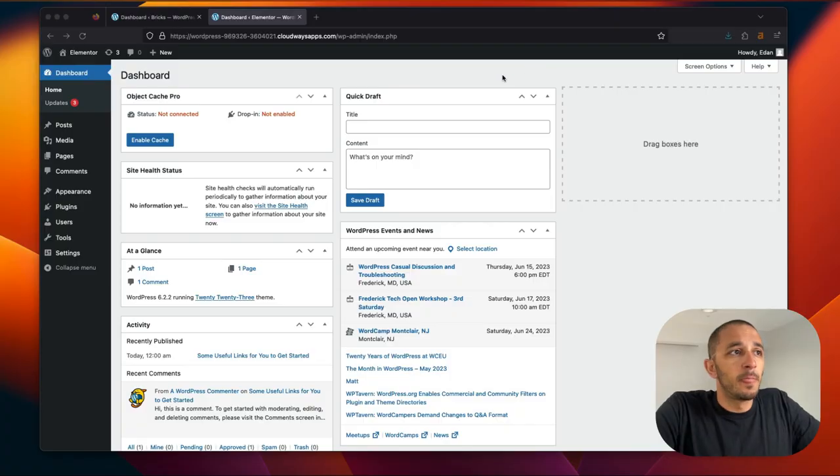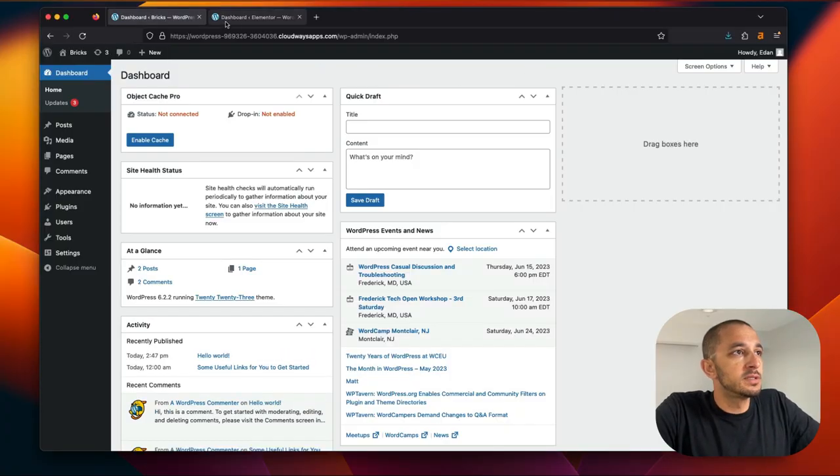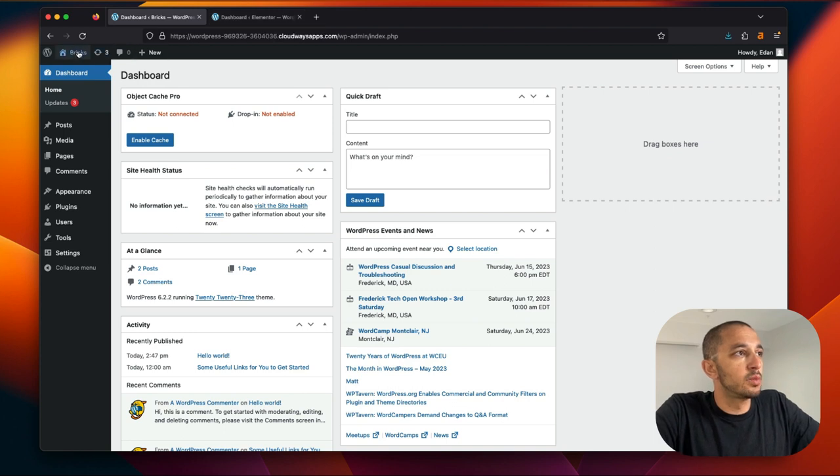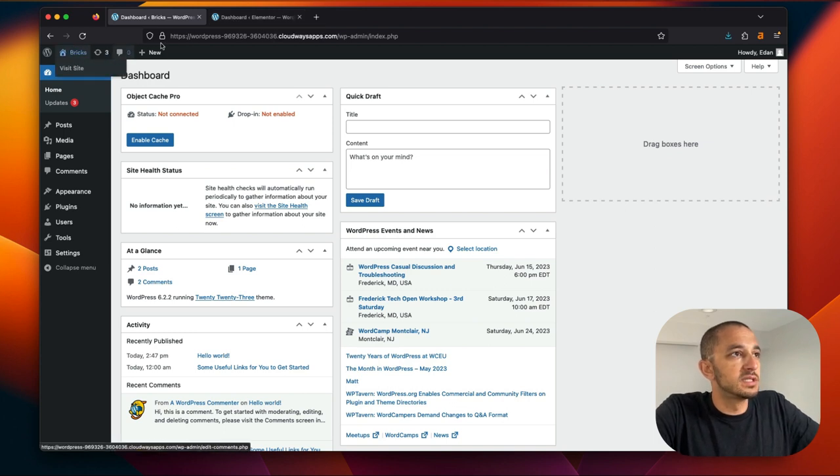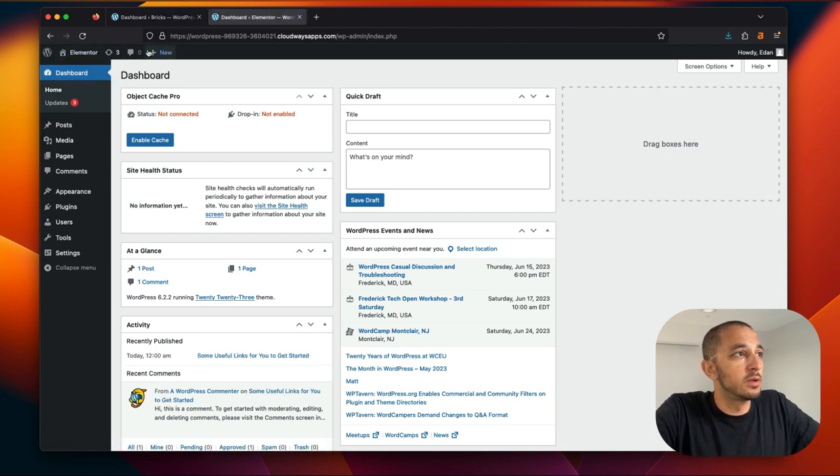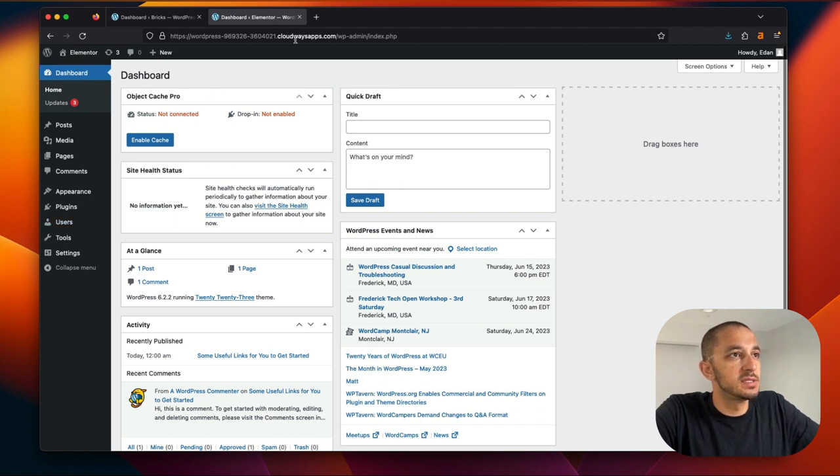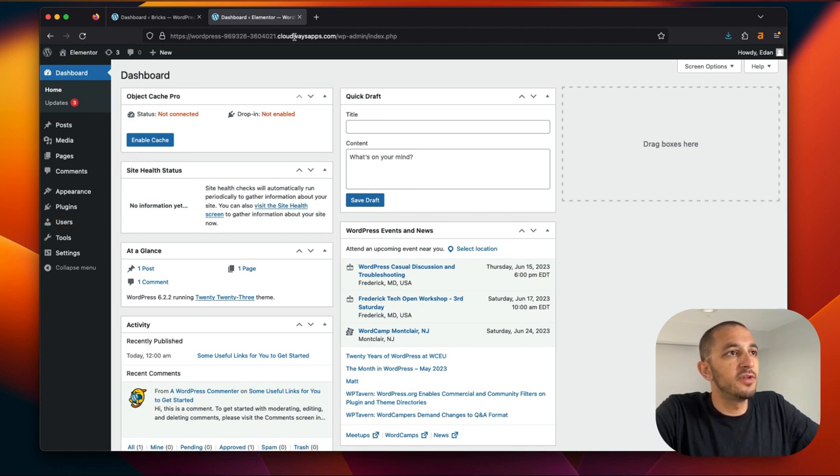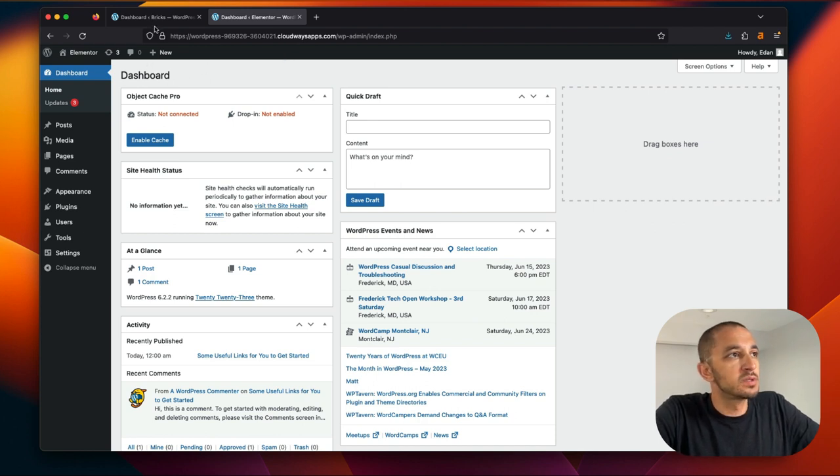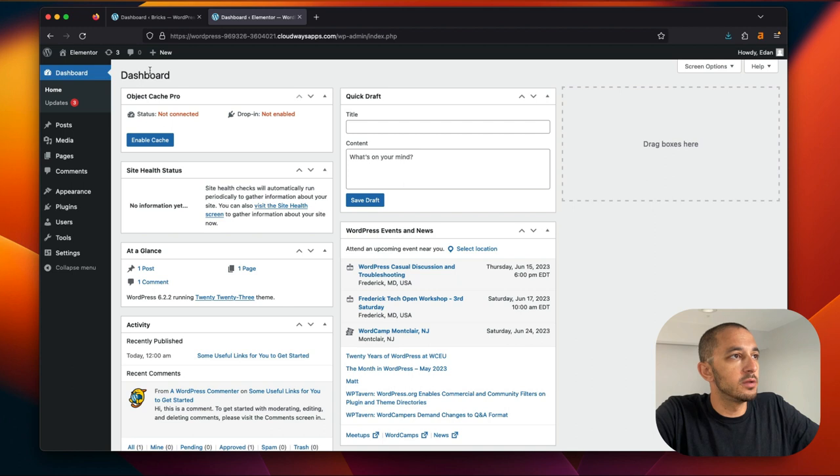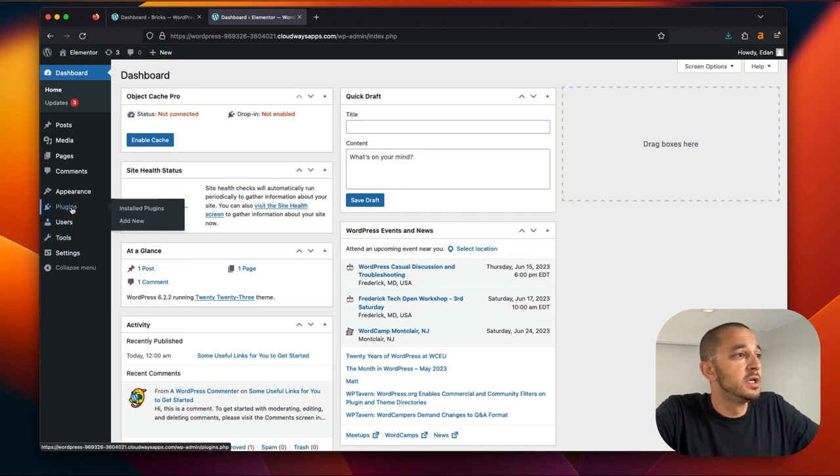So what you'll notice is I have here two installations of WordPress. One of them is Bricks and one of them is Elementor. I've saved you some of the time of launching these in Cloudways. I'm not affiliated with them in any way. You can host these websites however you want. This was just easy for me to launch without too much of a headache on the server side.